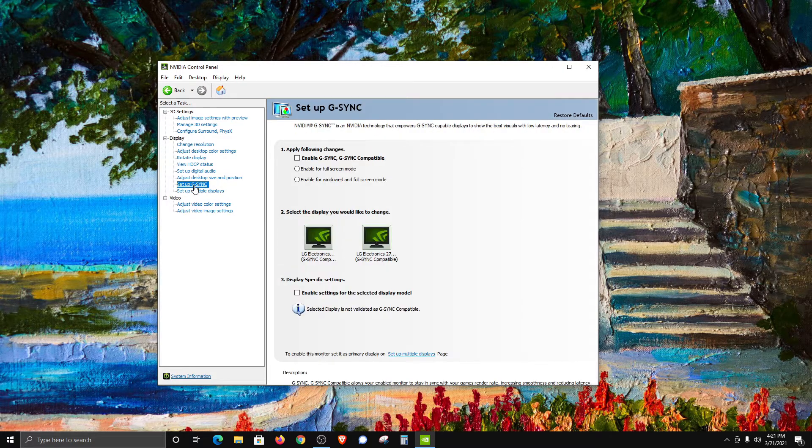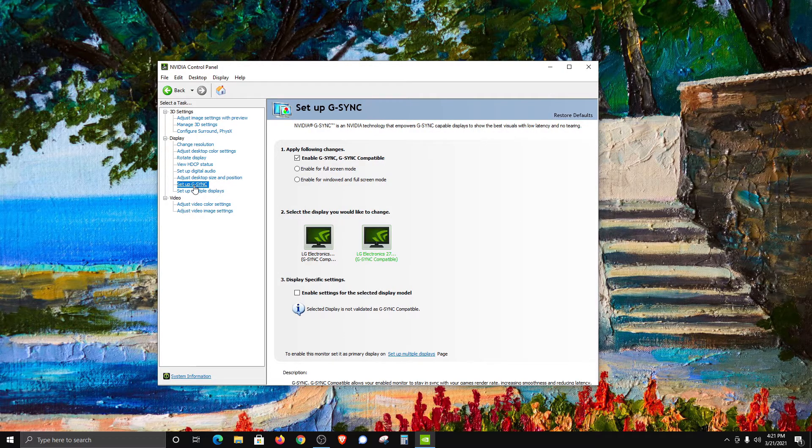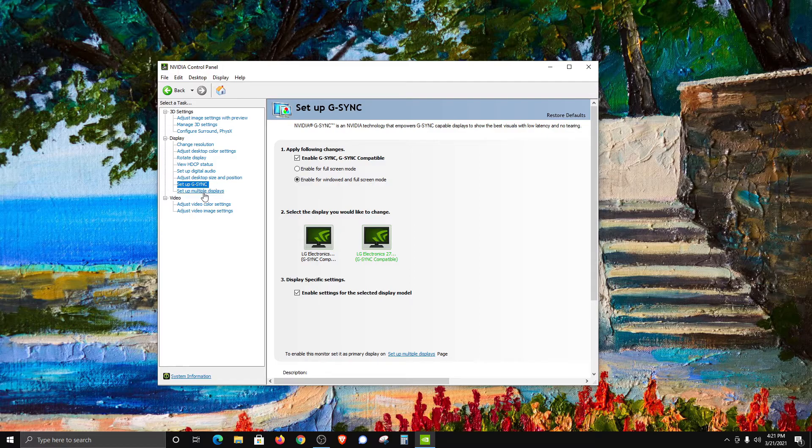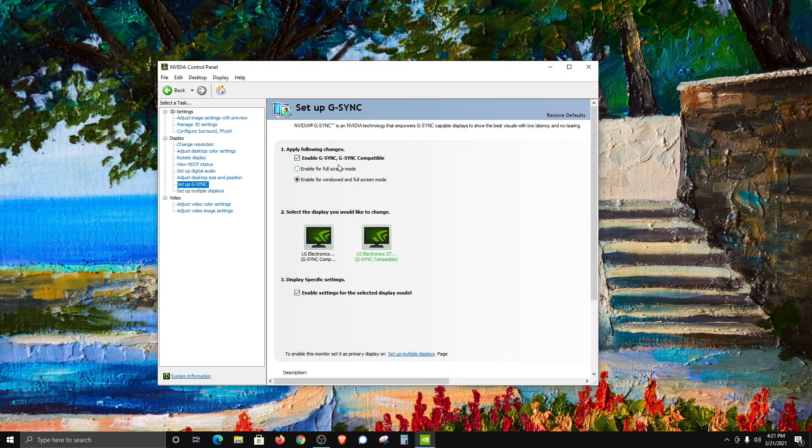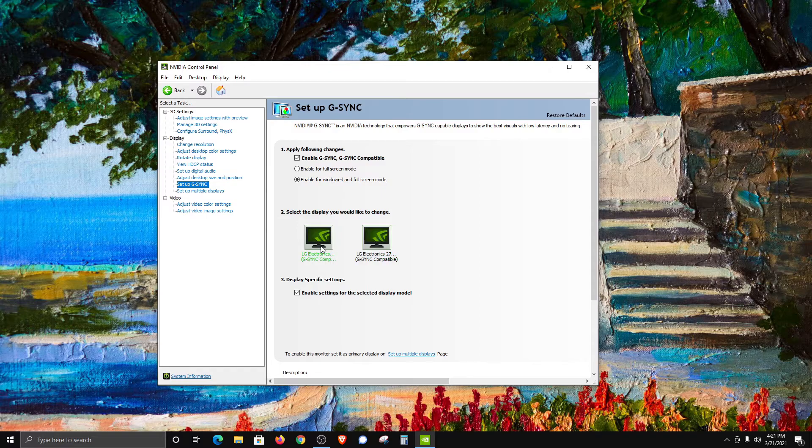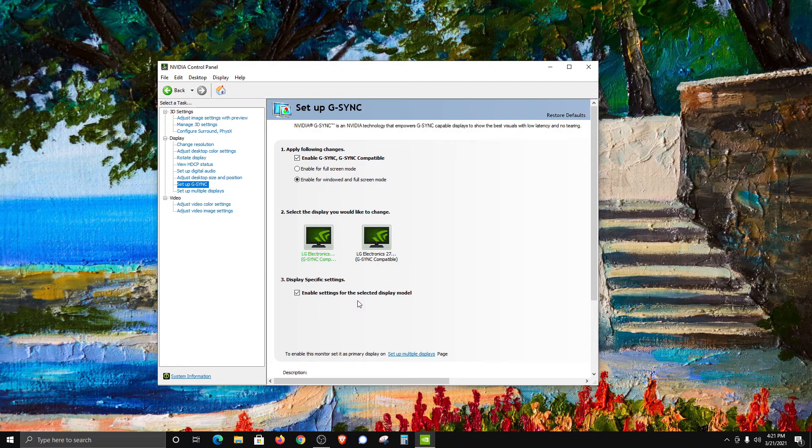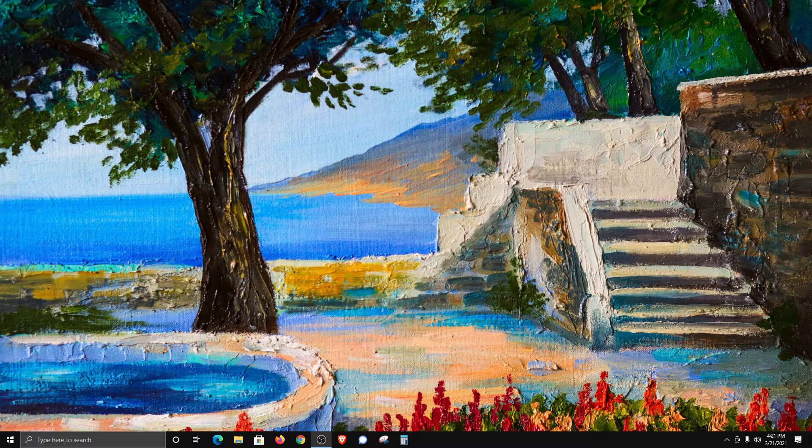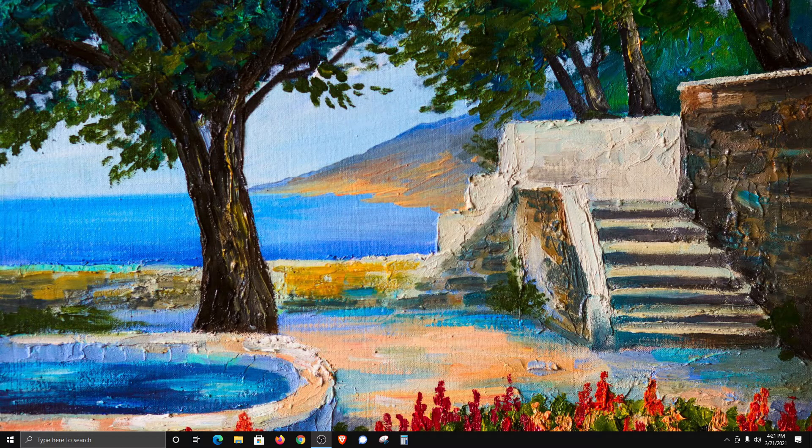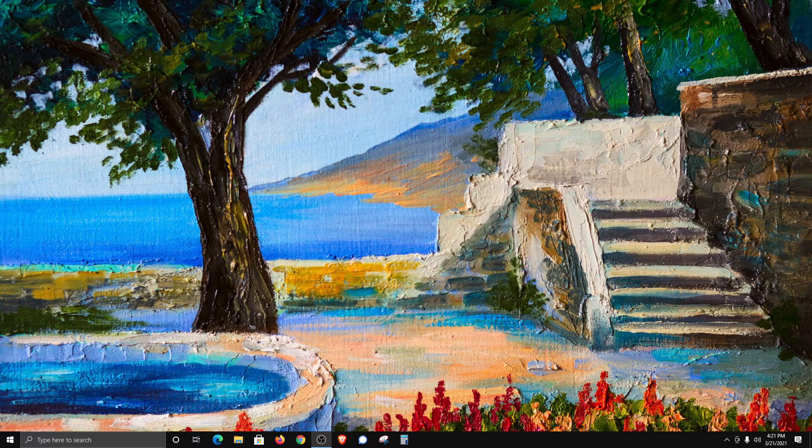But the main thing here that I want to point out is Set Up G-SYNC. If you have a G-SYNC monitor or a G-SYNC compatible monitor, this is where you'll go to enable G-SYNC. Make sure you have the correct monitor selected, check the box, and then make sure to apply those settings. That's just a quick rundown on how to check your display settings, very useful especially if you purchased a new monitor.